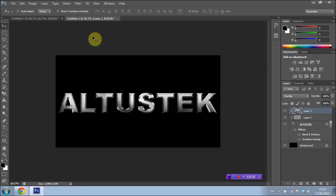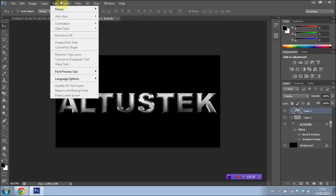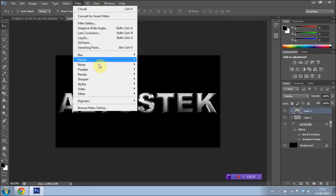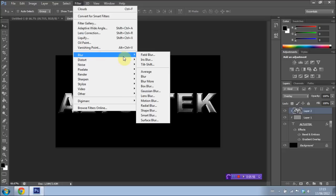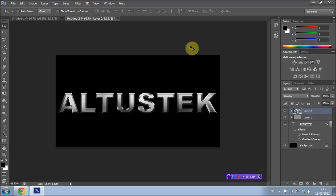Now what I want to do is go back up to Filter. We go there quite a lot in this tutorial. I'm going to go to Blur. And I'm going to go to Gaussian Blur. I'm going to set that to 10 pixels, the radius to 10 pixels. And I'm going to go ahead and press OK. And you should be left with something like that.